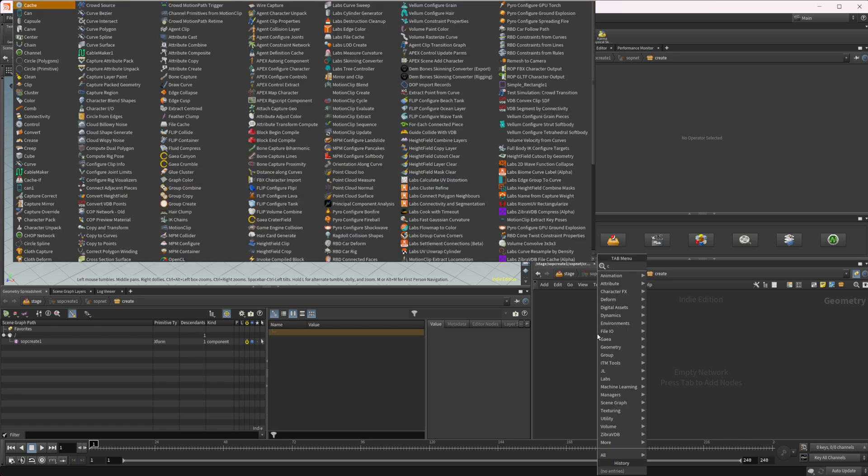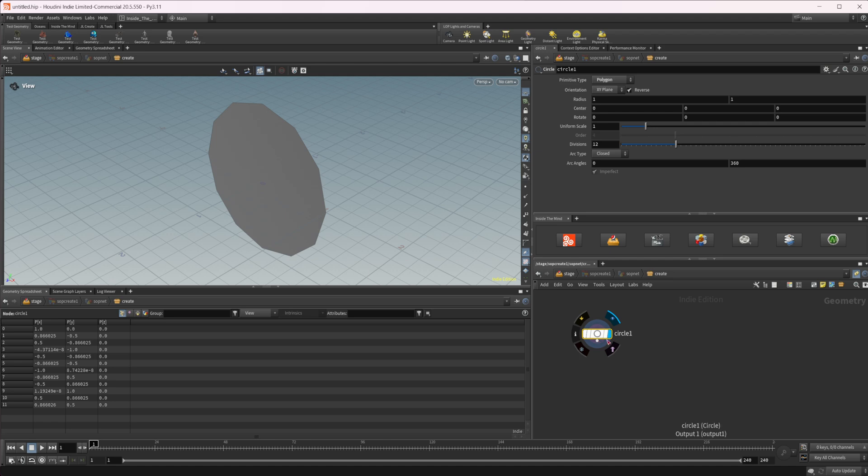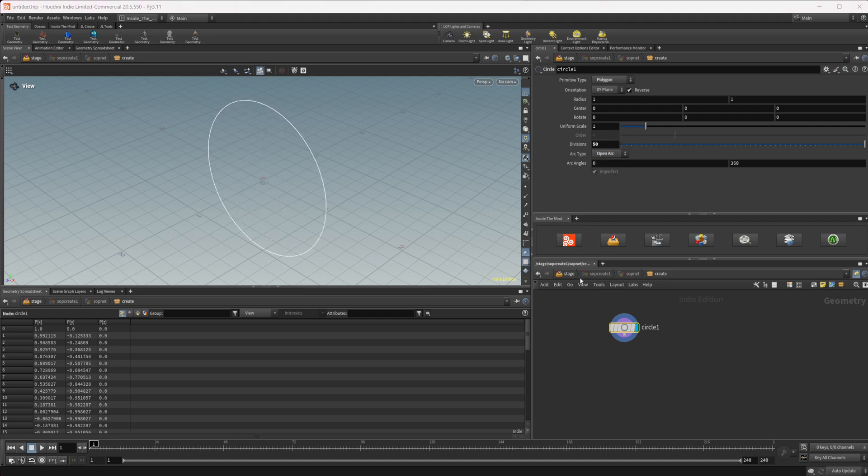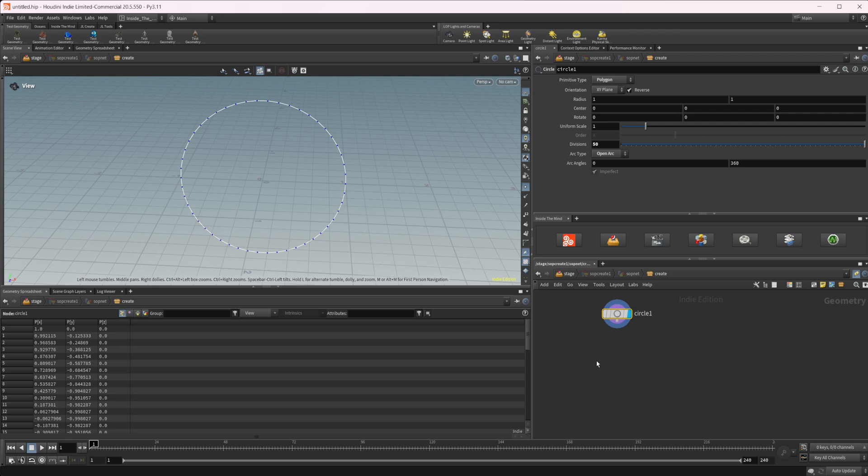So let's start off by dropping down a circle. With this circle, I'm just going to up the divisions here and make it an open arc. Now we have just this nice smooth circle, and the first way that we can actually have an object move along the path would be to use a copy to points.